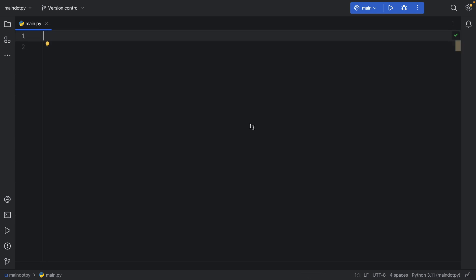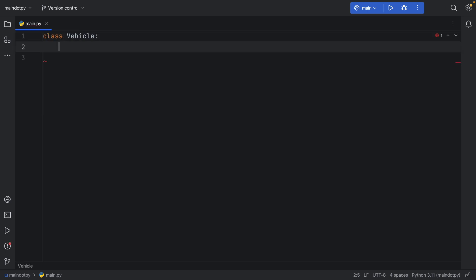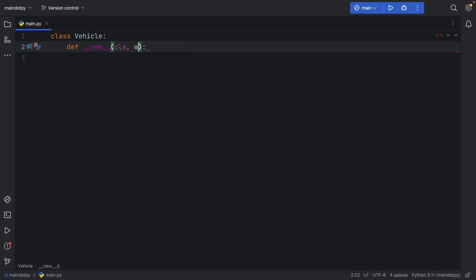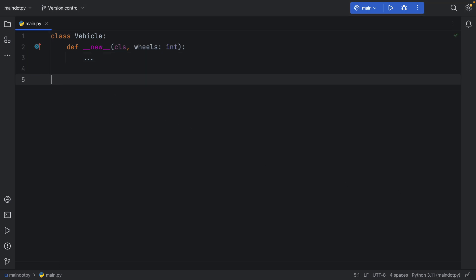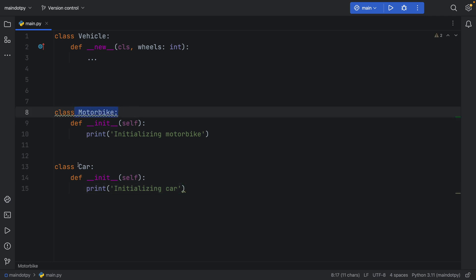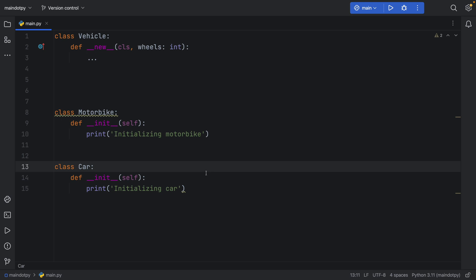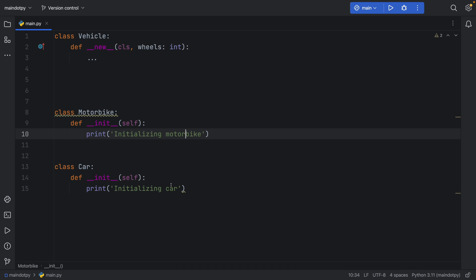Now I'm going to show one more example to help you grasp the concept. This time we create a class called Vehicle, and we'll use the __new__ dunder method again — except this time instead of args and keyword args, we'll just add a wheels parameter of type integer. I'll also paste in two subclasses: Motorbike and Car. They simply initialize objects — one's a motorbike and one's a car.